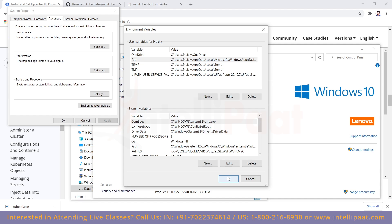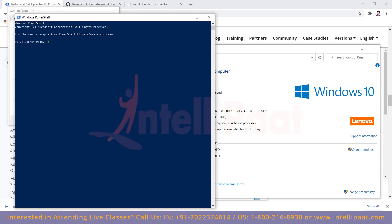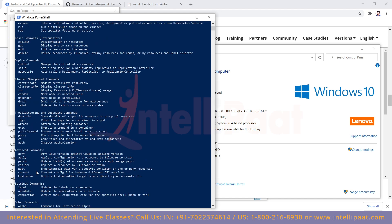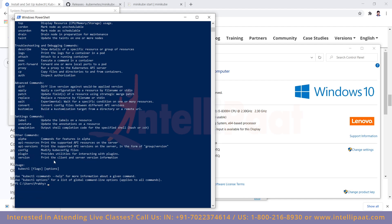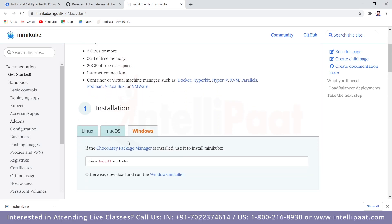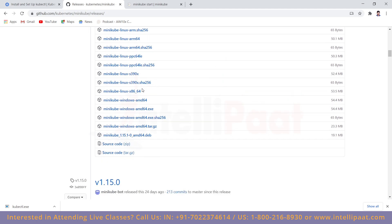Once you've done that, kubectl will be up and running. To test it, open PowerShell and type 'kubectl'. If you see a list of kubectl commands, your kubectl is up and running. Now for the next step, download Minikube. You can use the Windows installer from the website which does everything automatically, or go to github.com/kubernetes/minikube/releases and download the minikube-amd64 version.